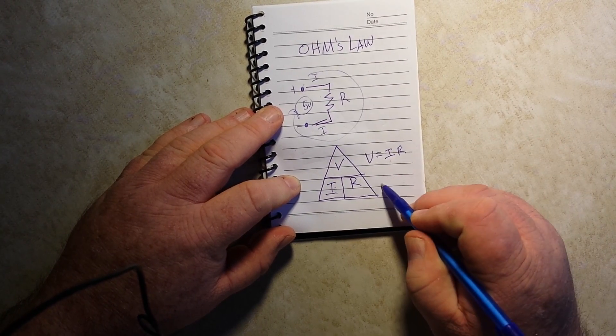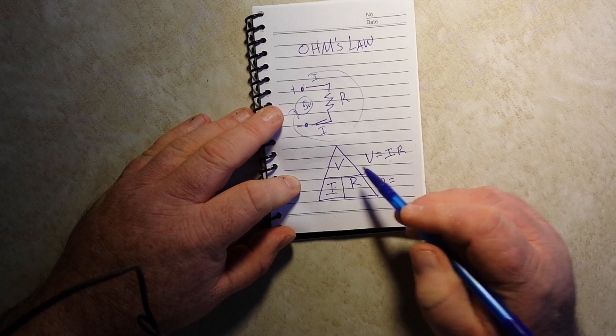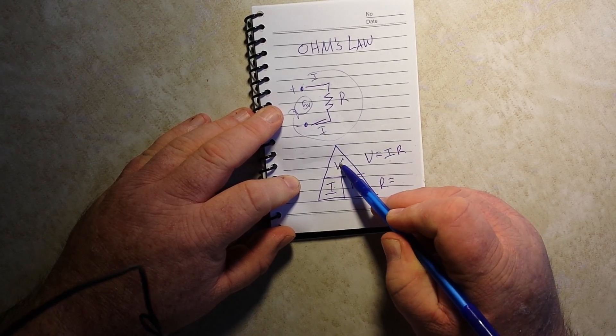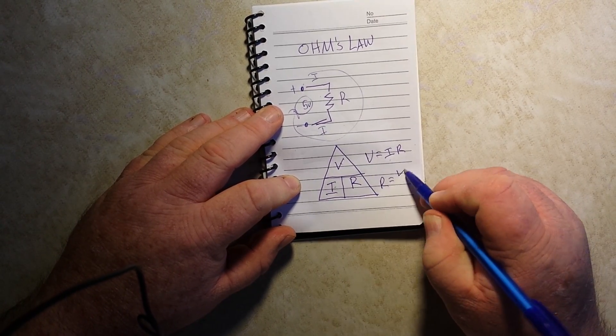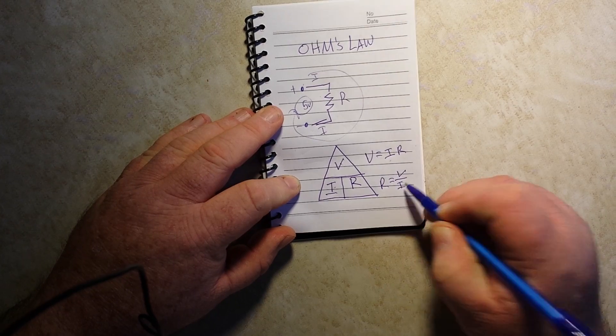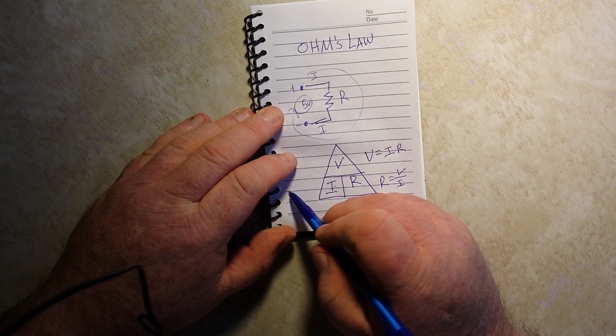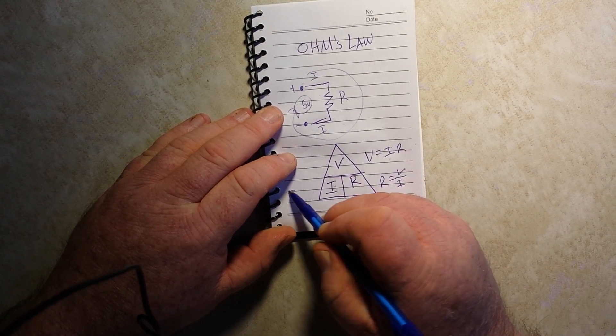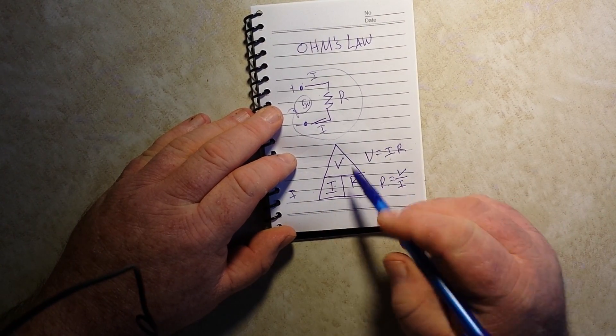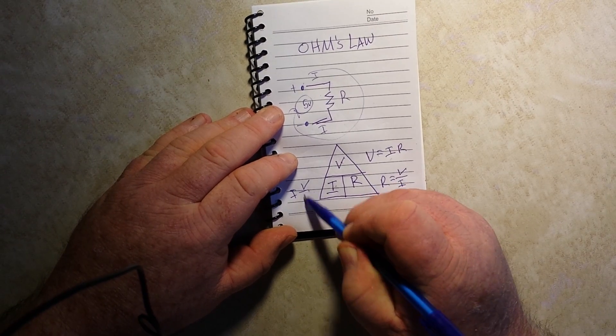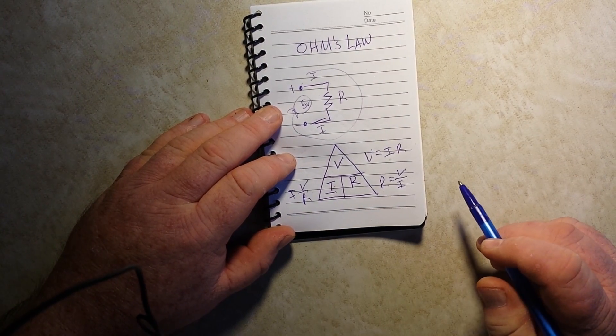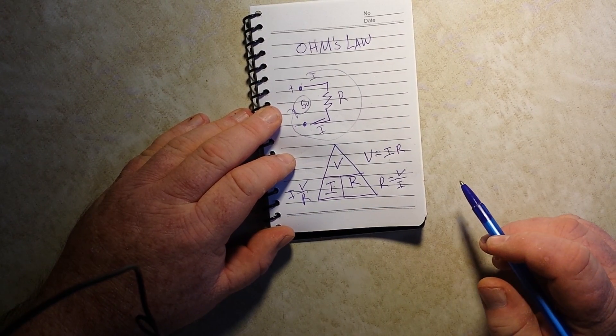To find R, you divide V by I. And to find I, you divide V by R. Pretty simple.